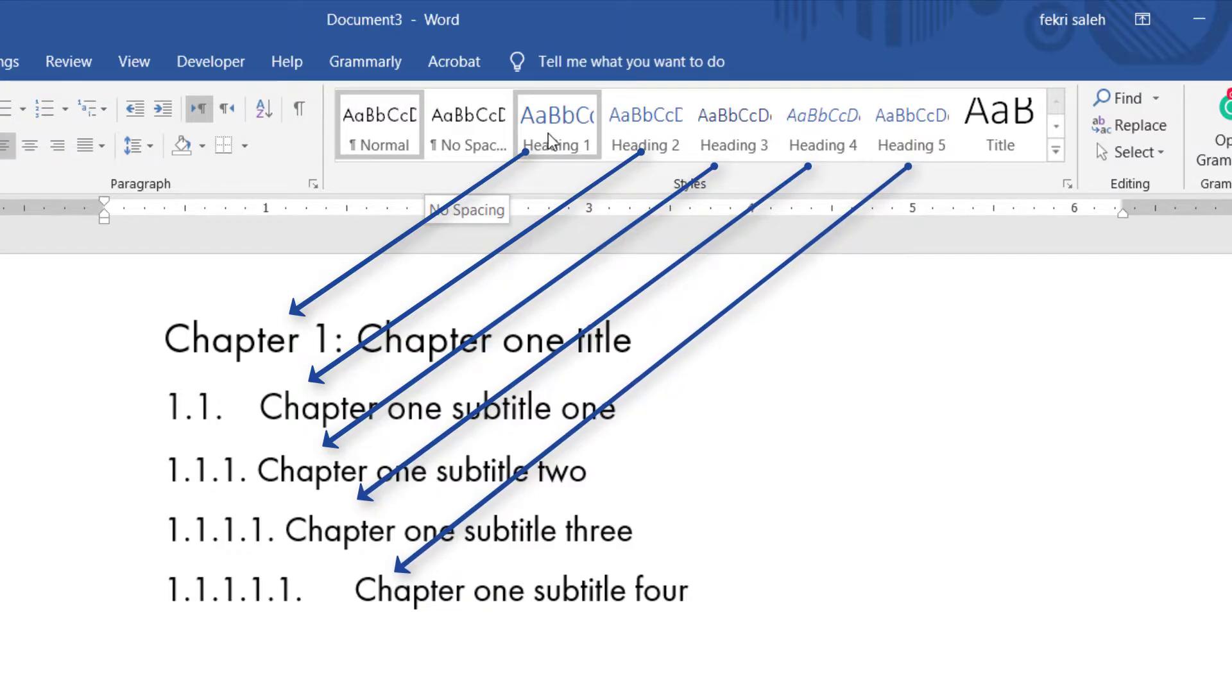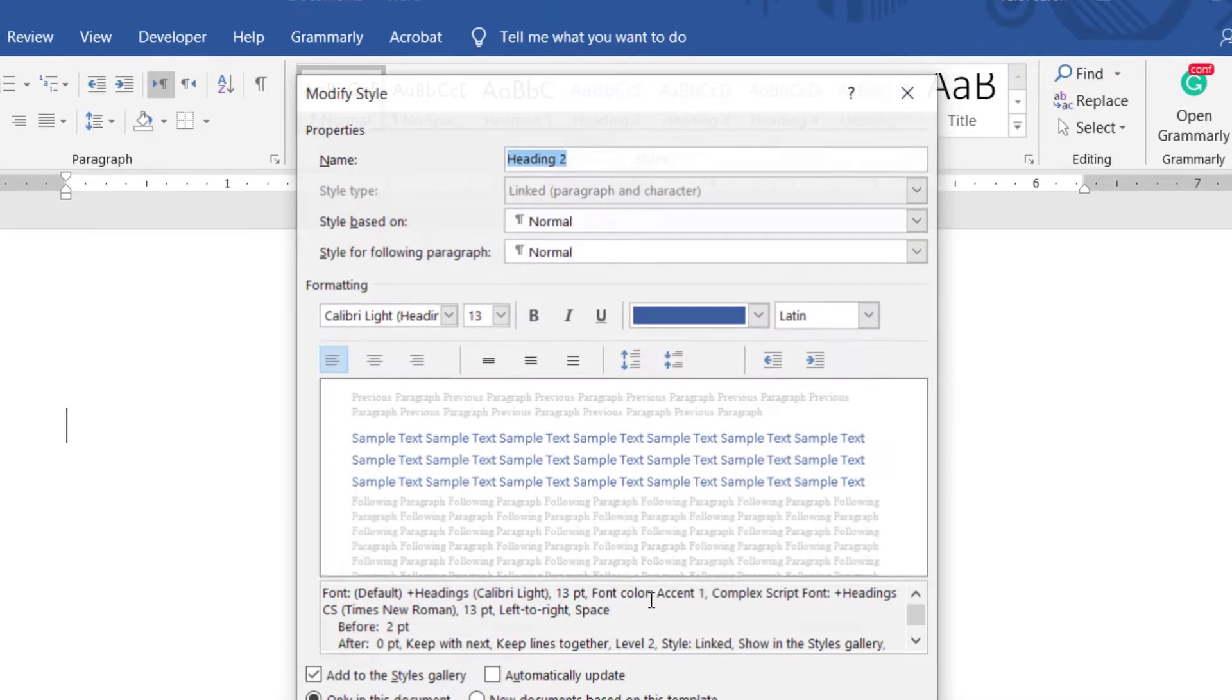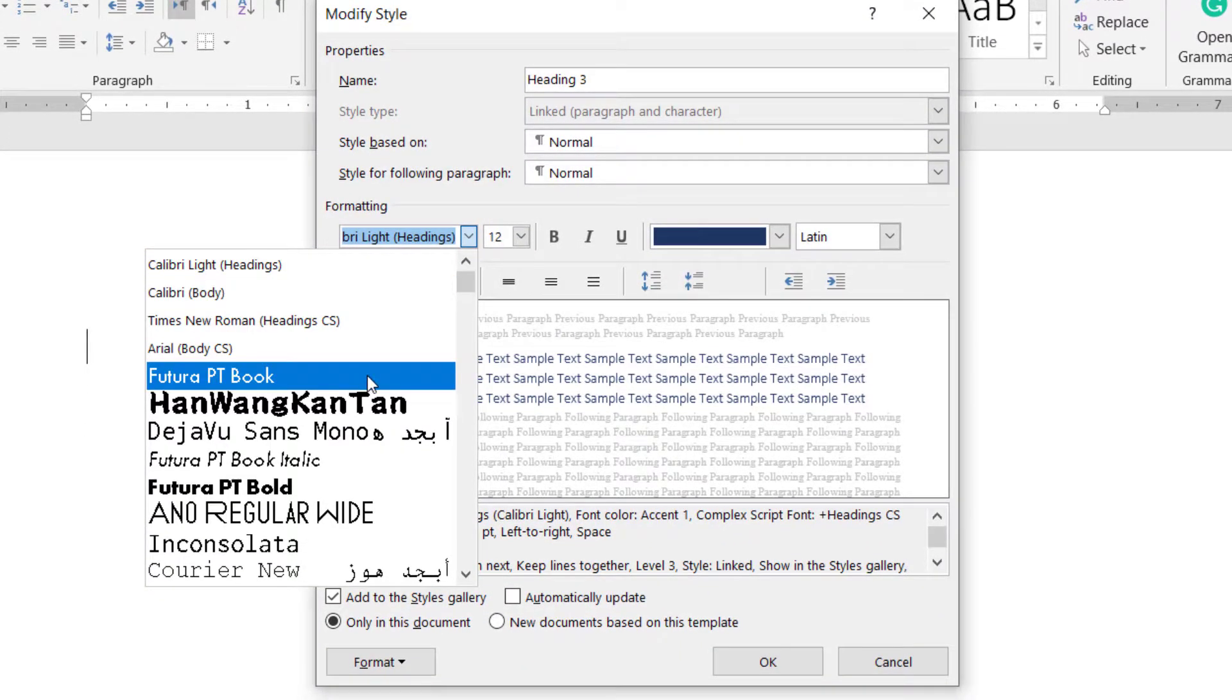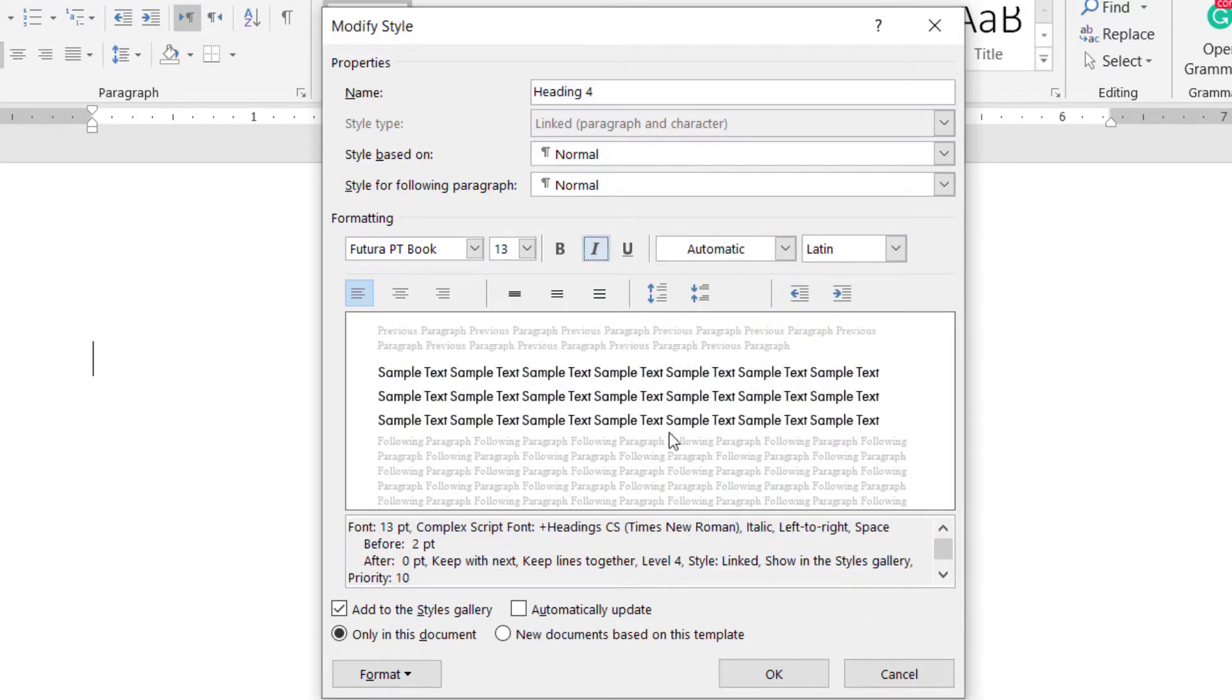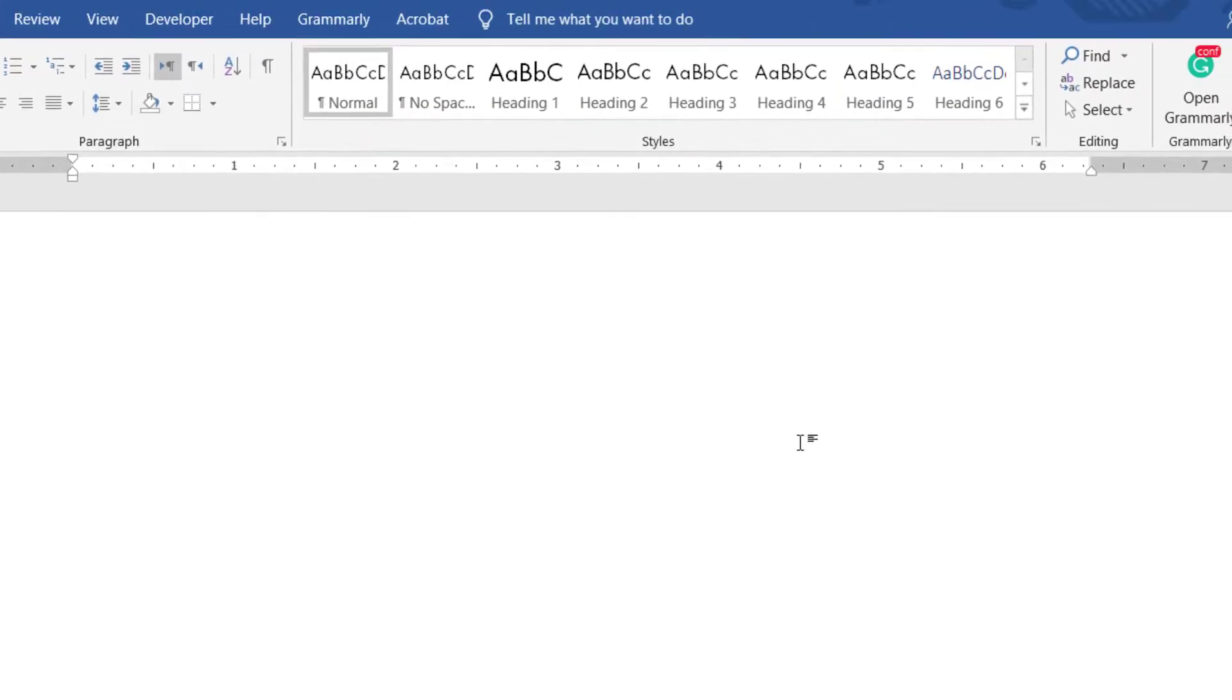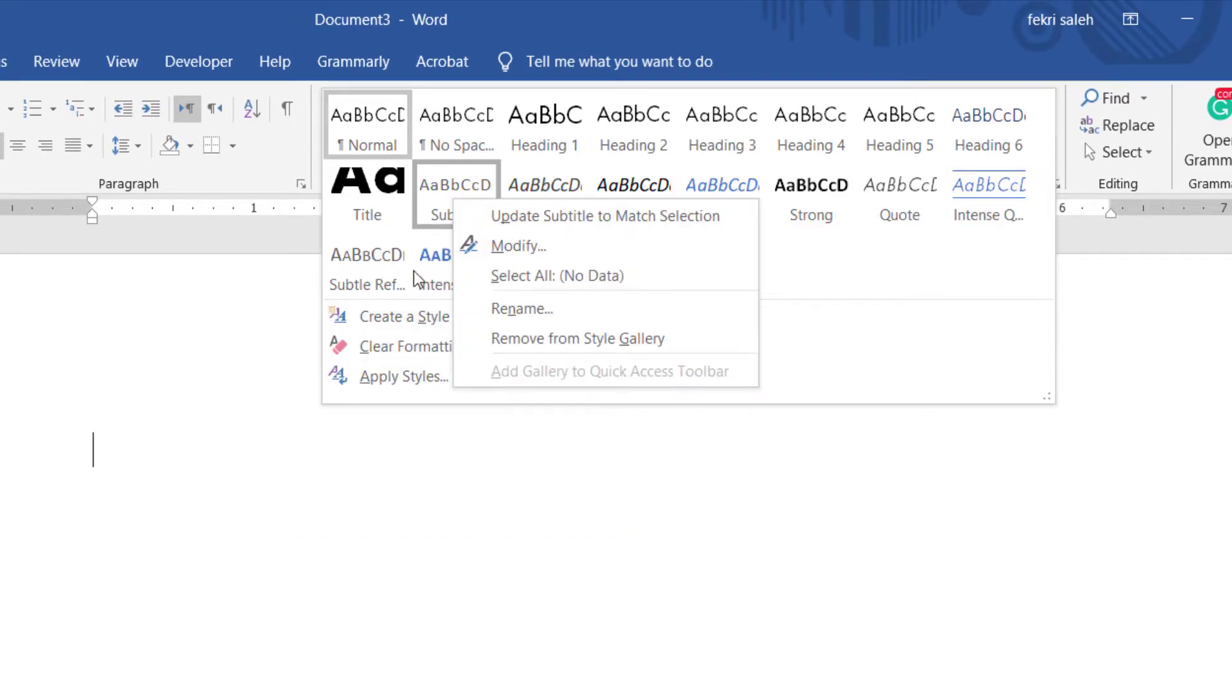You would need to customize each heading to suit your needs. Click modify on heading 1. In the formatting section, change font style, size, and color as you want. Similarly, modify heading 2, 3, 4, and 5, as well as the title and subtitle styles. In the formatting section, change font style, size, and color as you want.